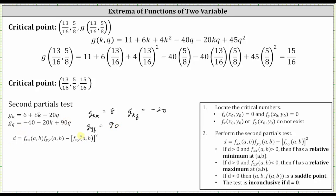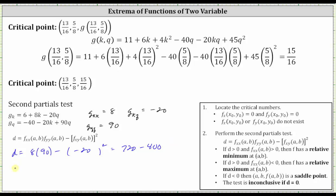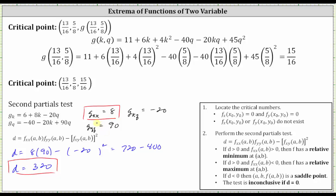Now we calculate the value of D. D equals the second order partial with respect to k, which is eight, times the second order partial with respect to q, which is 90, minus the square of the mixed partial, which is negative 20. This gives us 720 minus 400, which equals 320. Since D is positive and the second order partial with respect to k is also positive, we know we have a relative minimum.